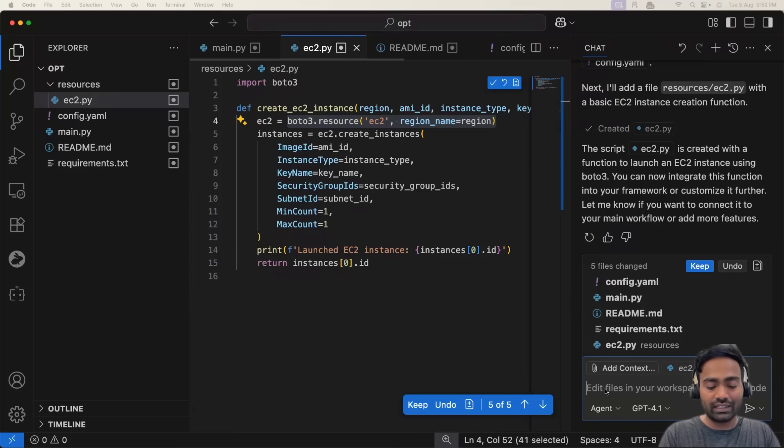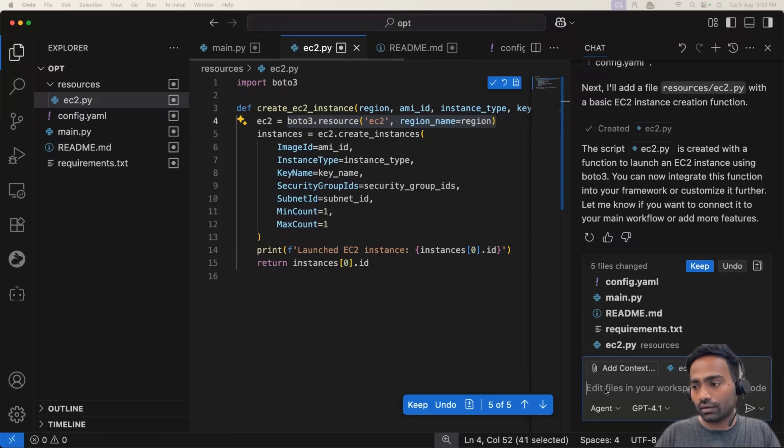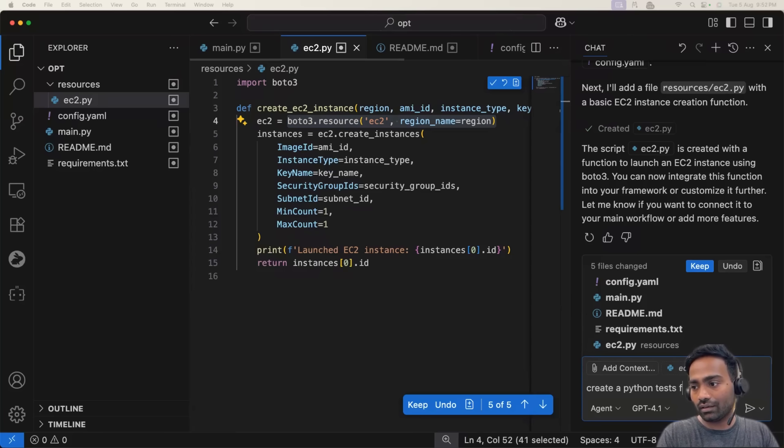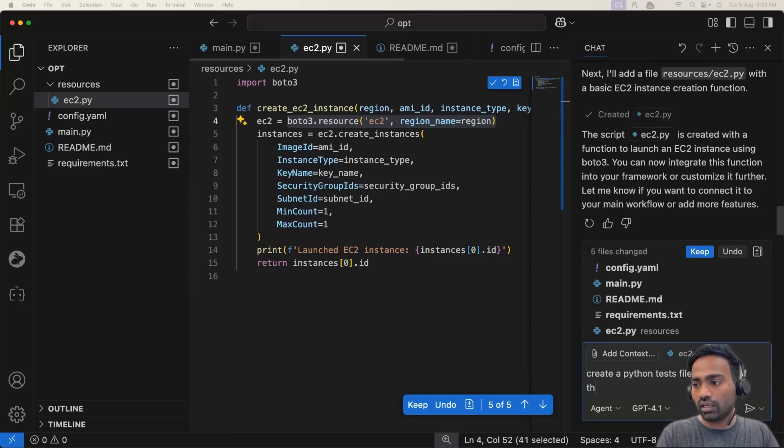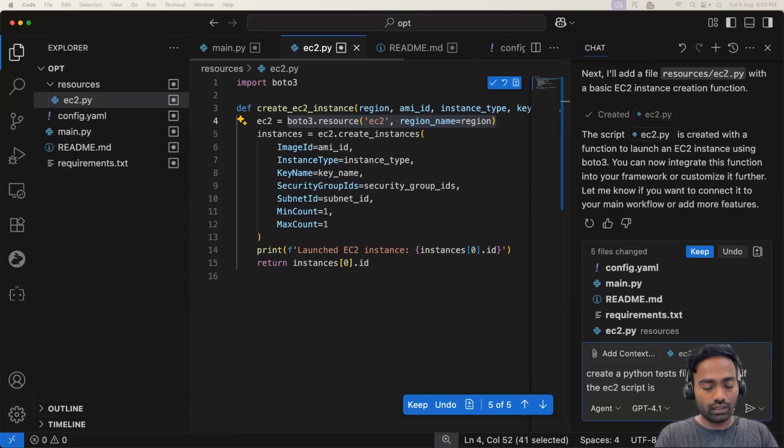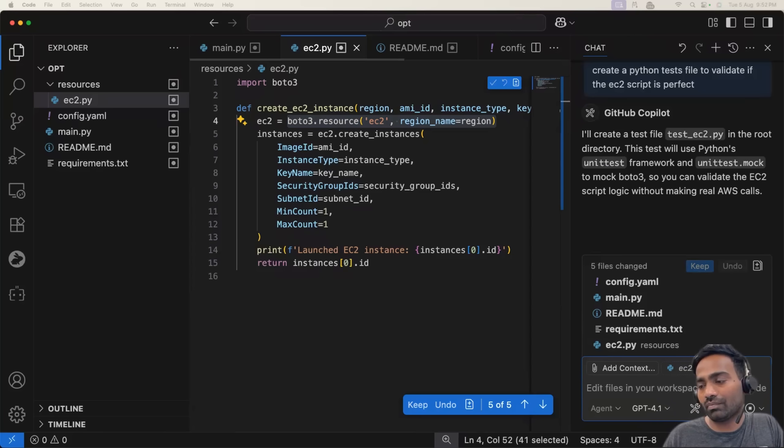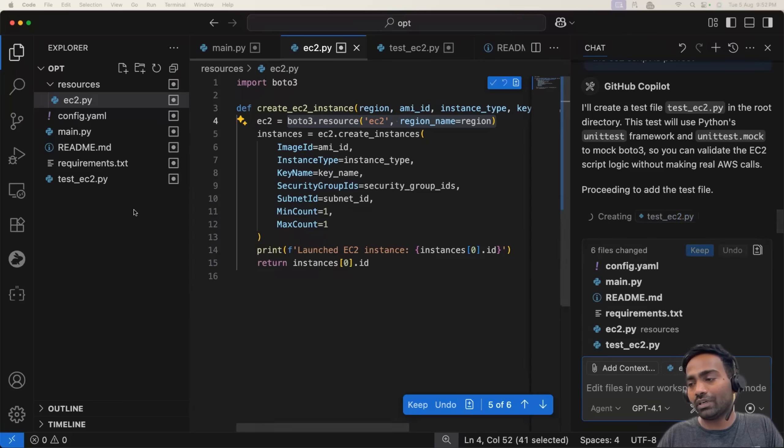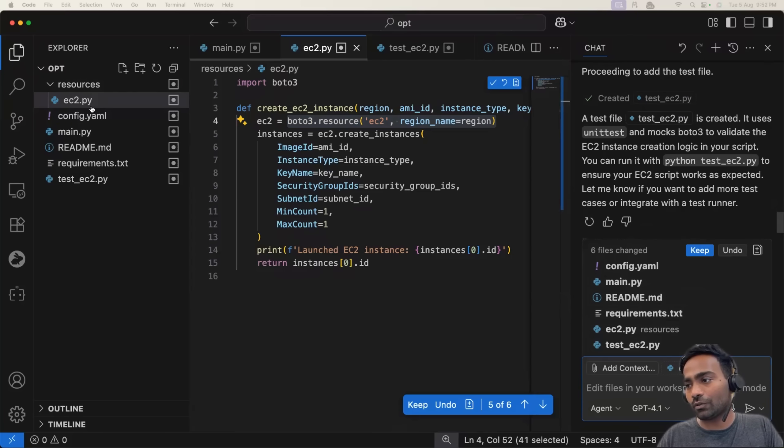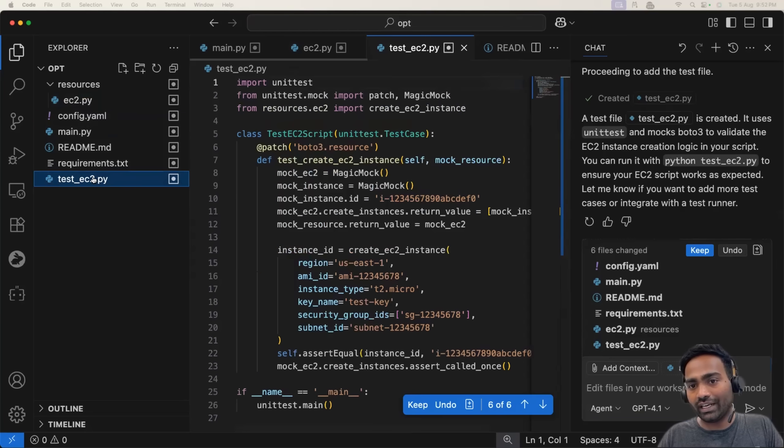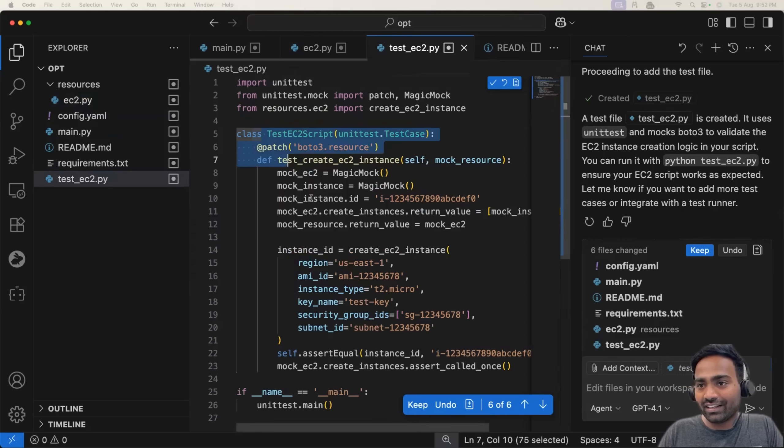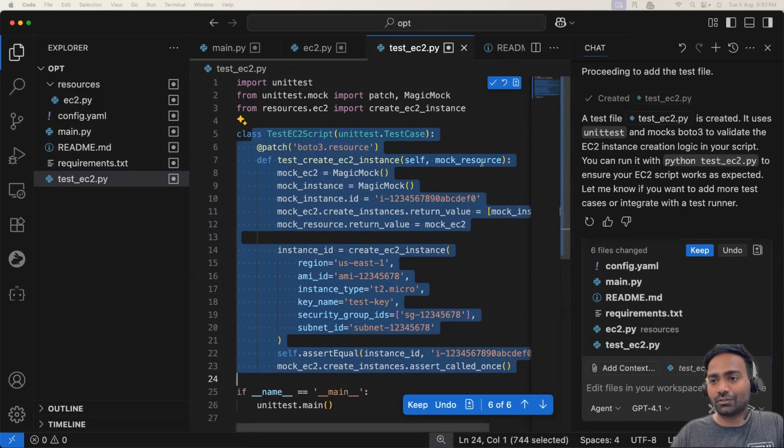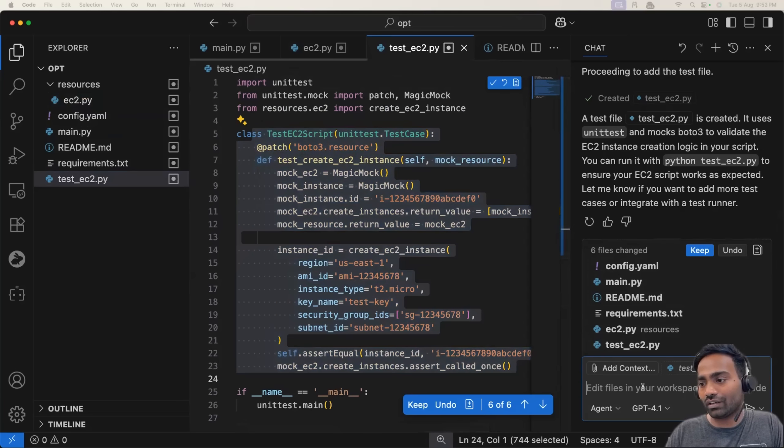Now I will tell the agent, create a Python test file to validate if the EC2 script is perfect. Or maybe I can even ask it to add unit tests for the same. So it started adding unit tests. Test.test.ec2.py. So it created it. Perfect. It created an entire class for verifying if the test EC2 script is working fine or not.